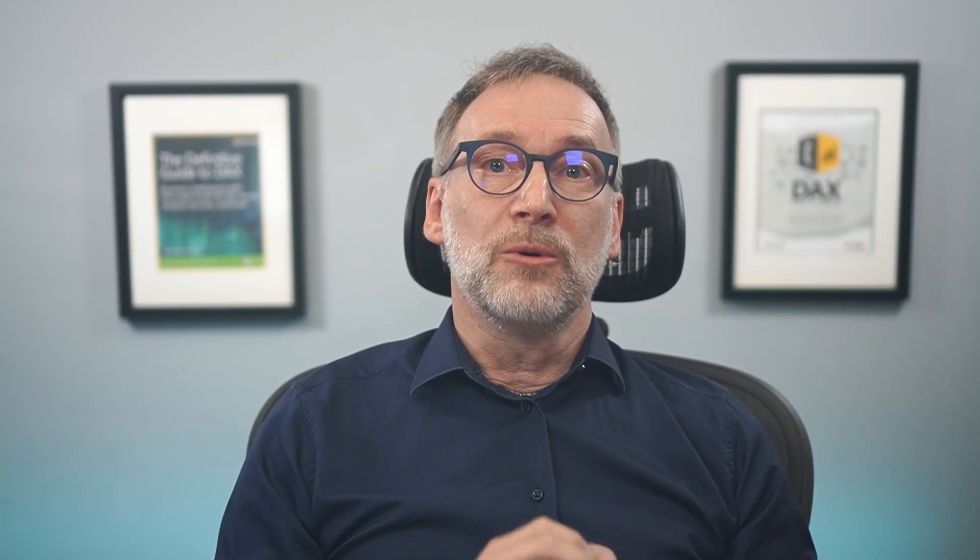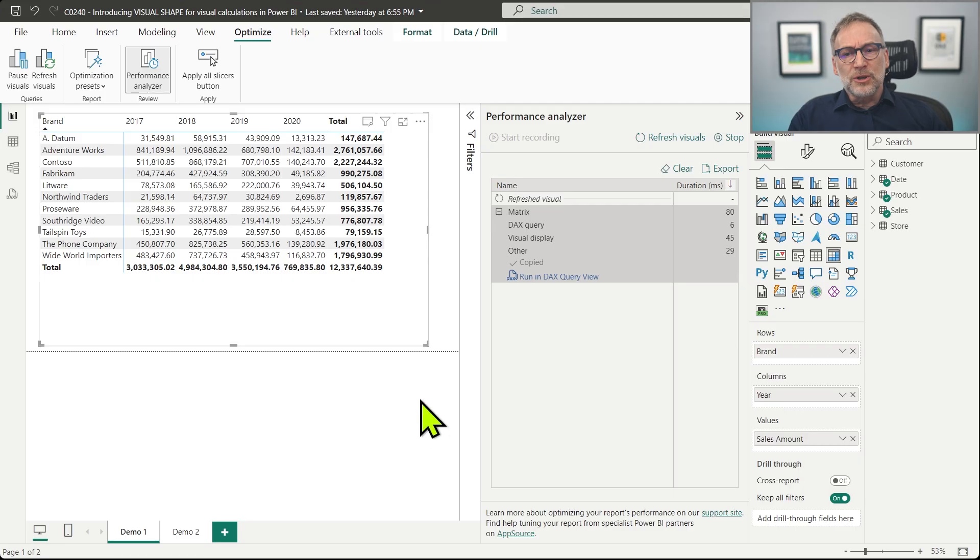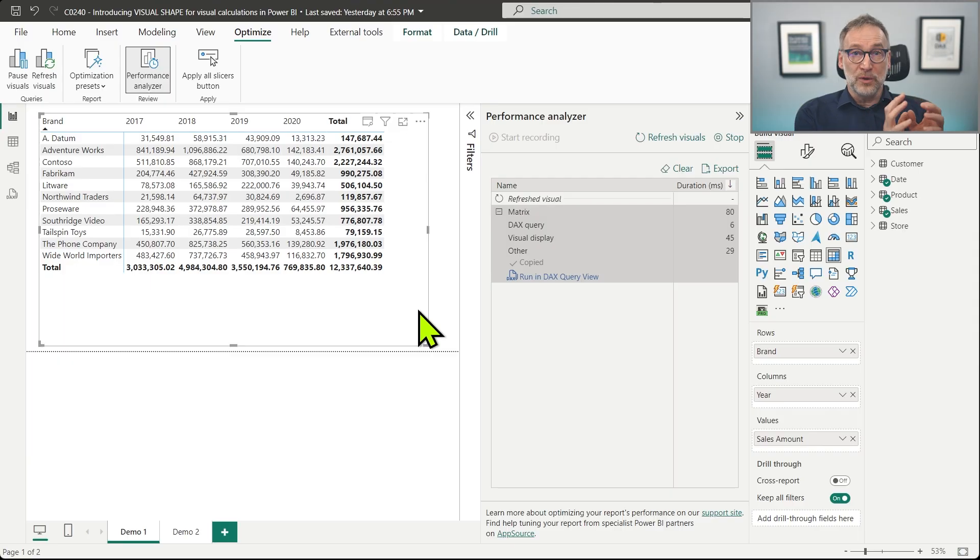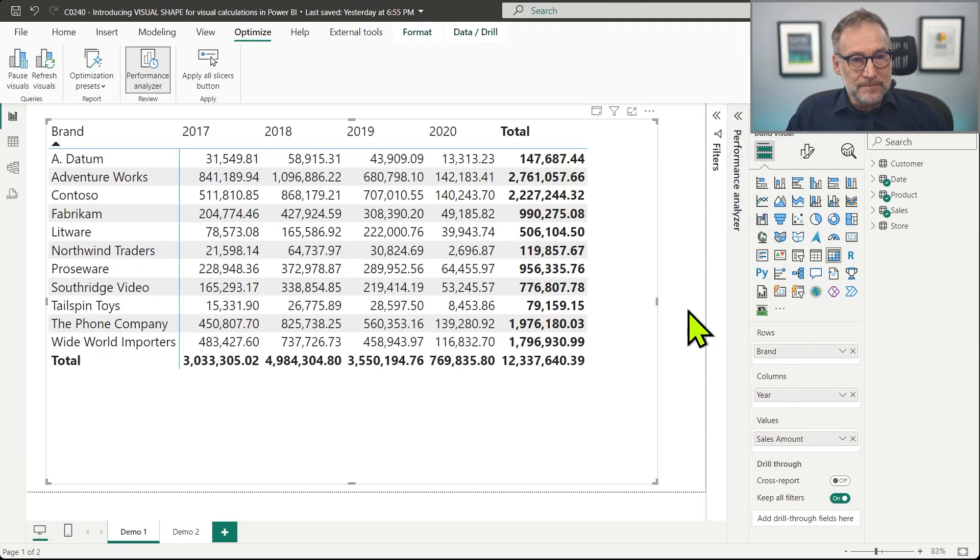But before anything else, we need to add a visual calculation to our code. And the visual calculation computes the growth as a percentage between the current year and the previous year. So let's do that.